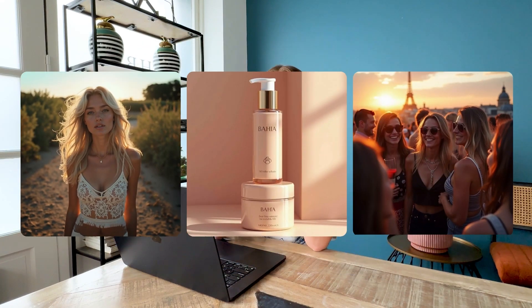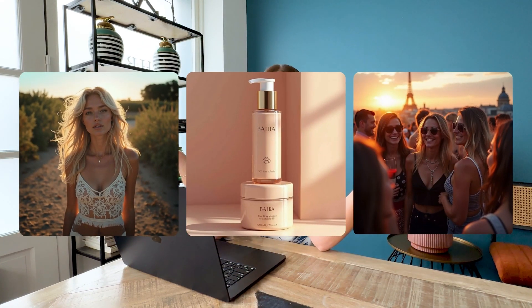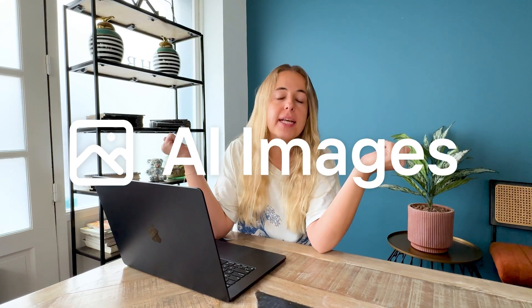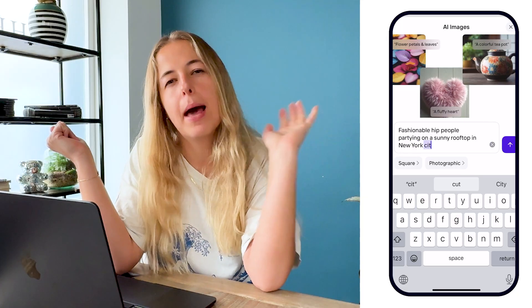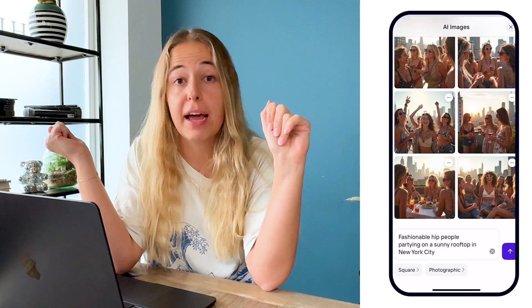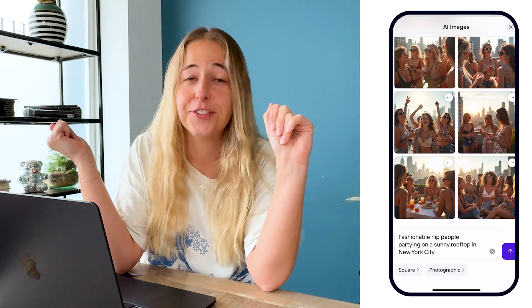Sometimes I cannot even believe that this is legal. Try to guess one thing that this woman, this brand, and this party have in common. Well, they don't exist — they never happened. It's all AI images that took me approximately five seconds to generate.